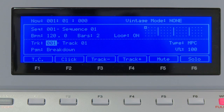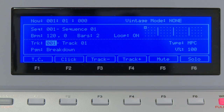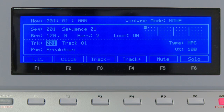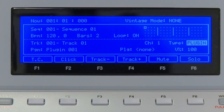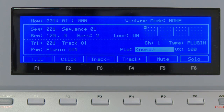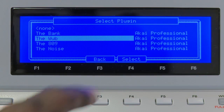One of the most significant improvements in 1.3 is the brand new plug-in and mixer architecture. I'll load up the WUB on channel 1 directly from the hardware. I go over to my type, I select plug-in, and I'll select the WUB.